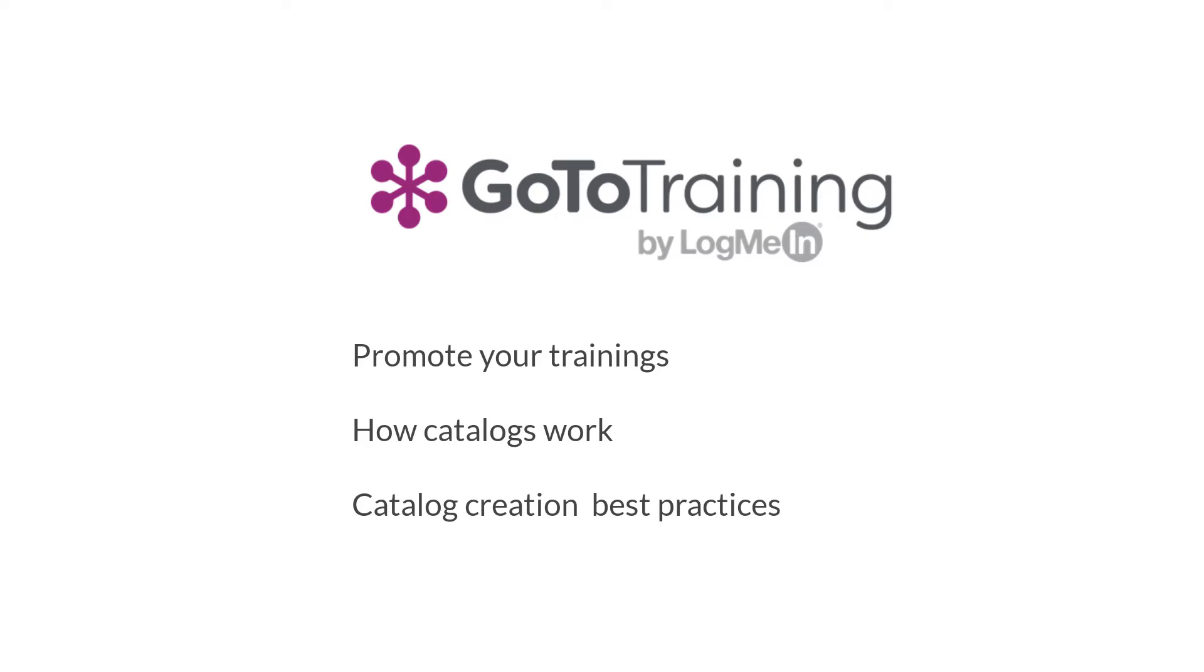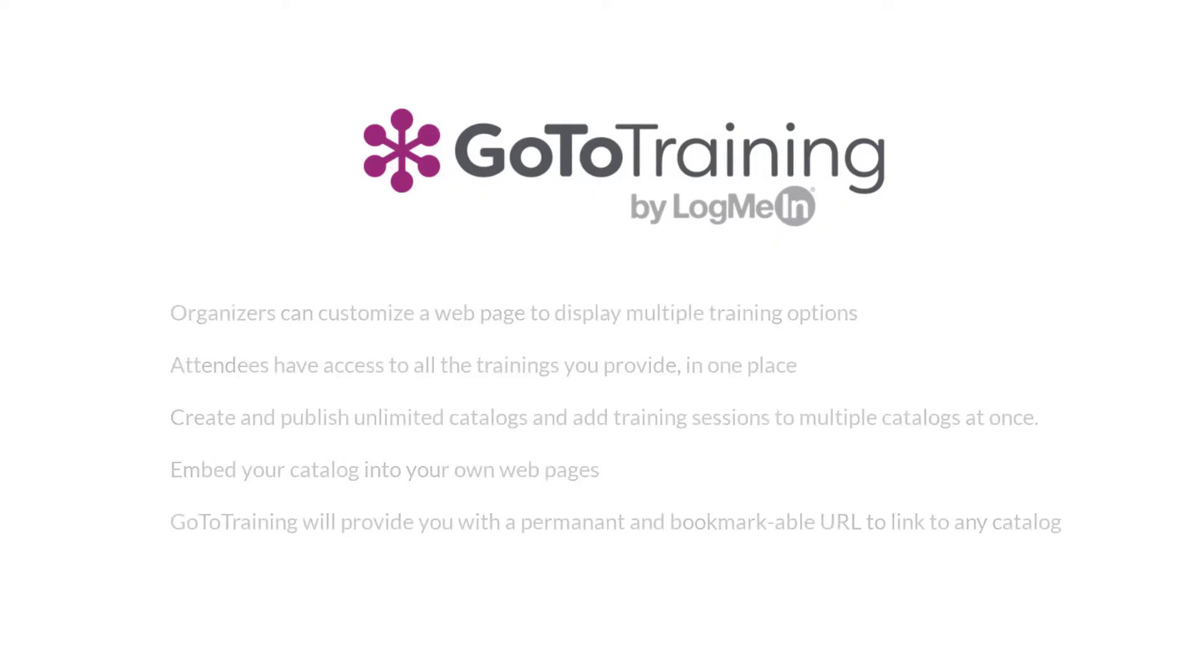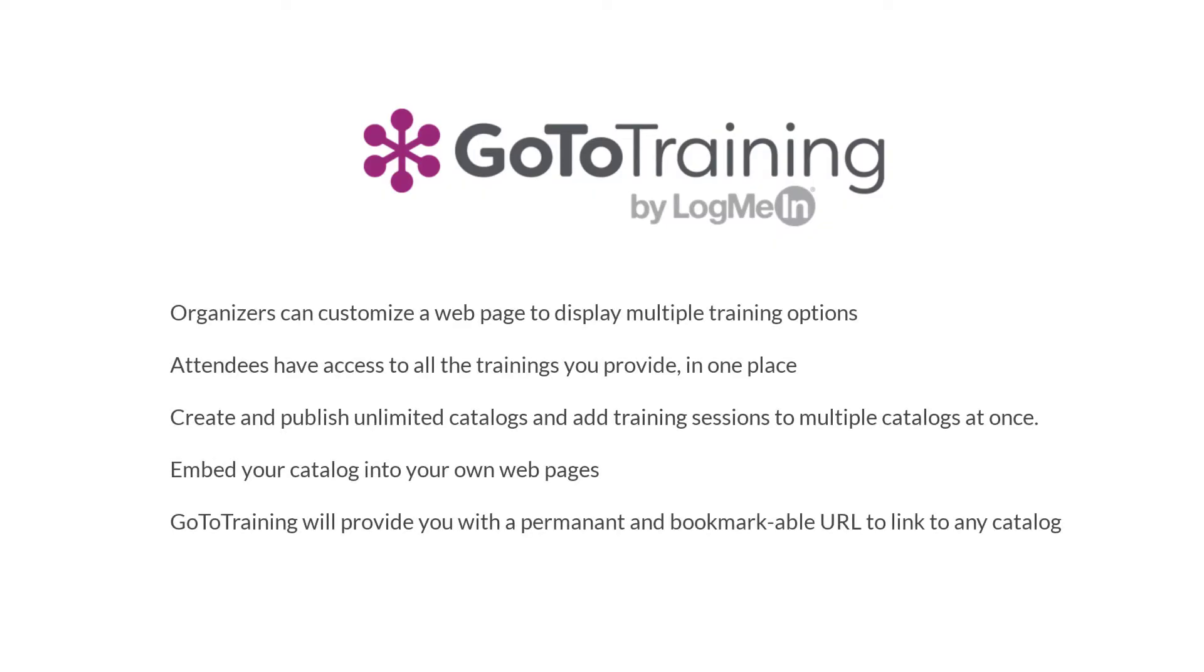To ensure that scheduled training sessions reach the right audience, GoToTraining allows organizers to customize a webpage to display multiple training offerings, giving your attendees full access to the trainings you provide in one place. You can create and publish unlimited catalogs and add training sessions to multiple catalogs at the same time. You can even embed your catalogs into your own webpages. GoToTraining will provide you a permanent and bookmarkable URL for catalogs that you can link to from anywhere: